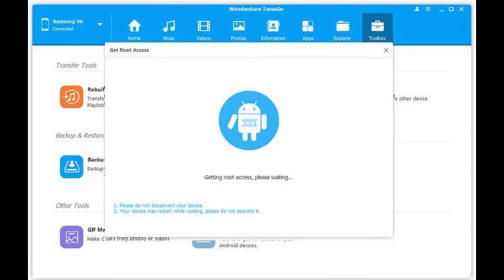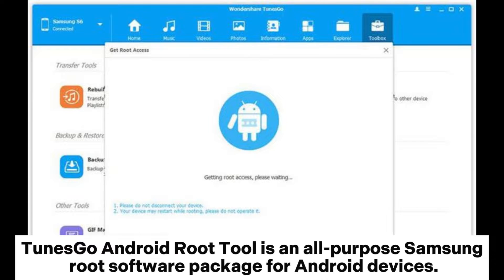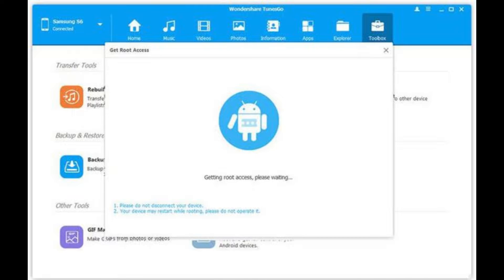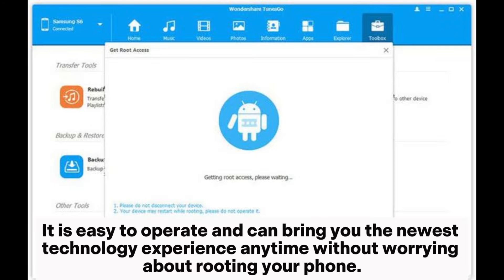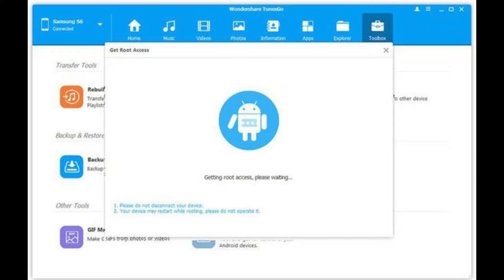Tonesco Android Root Tool is an all-purpose Samsung root software package for Android devices. It can be used for rooting, unrooting, backing up, and restoring factory data, uninstalling bloatware, and installing any custom packages. It is easy to operate and can bring you the newest technology experience anytime without worrying about rooting your phone.